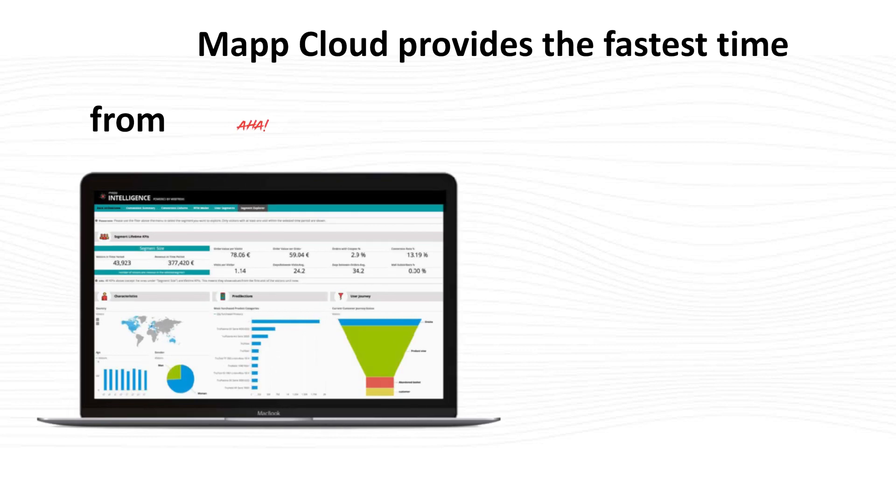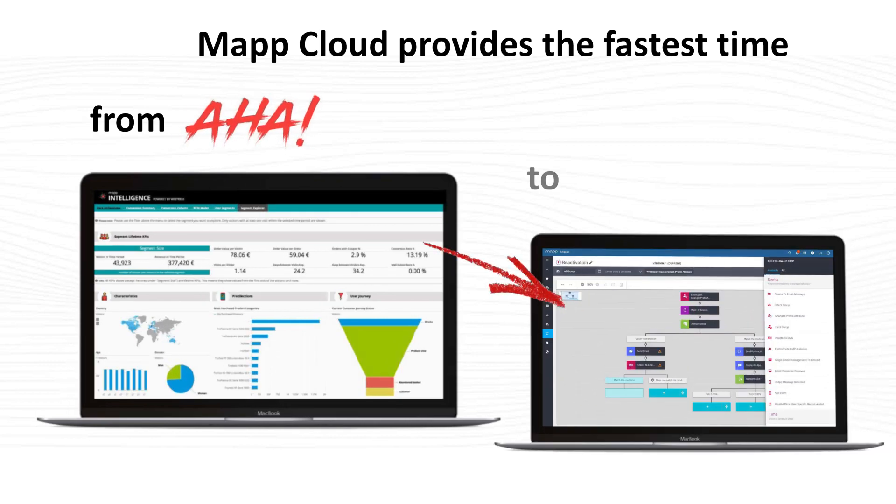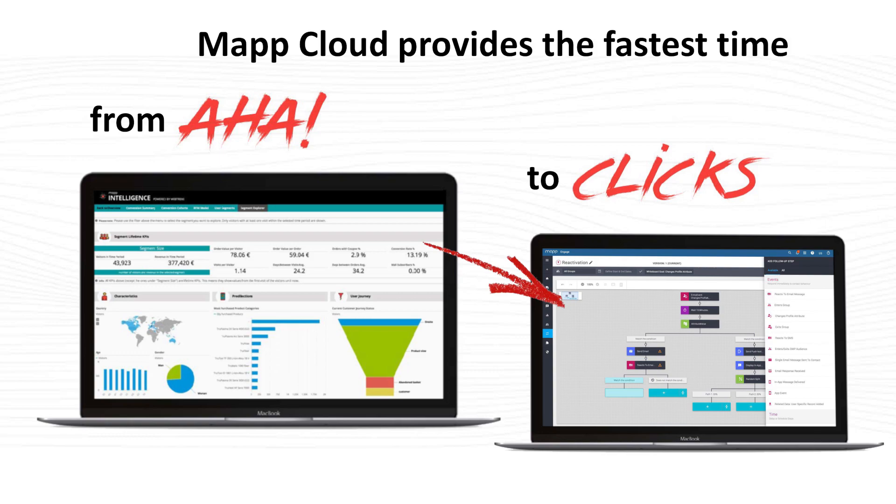This is how easy and effective MAP Cloud makes it for you to transition from insights to action.